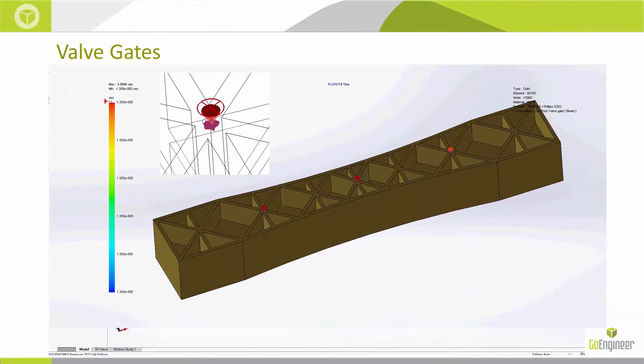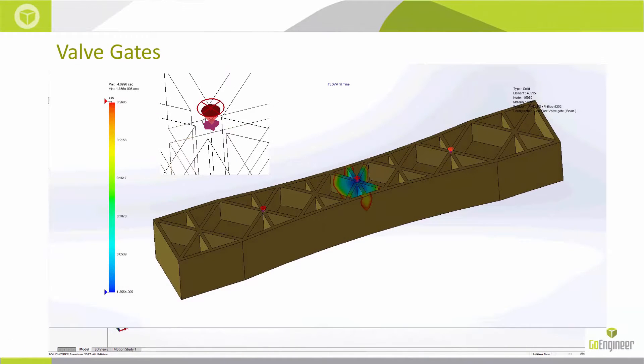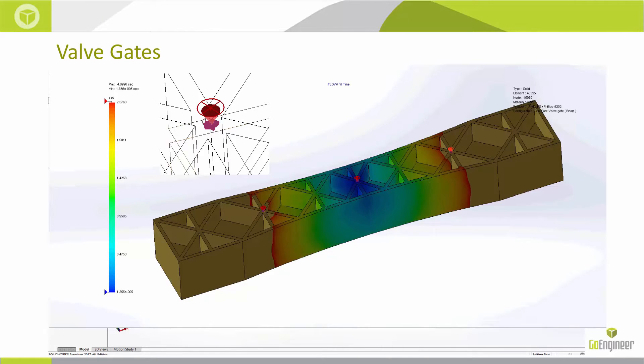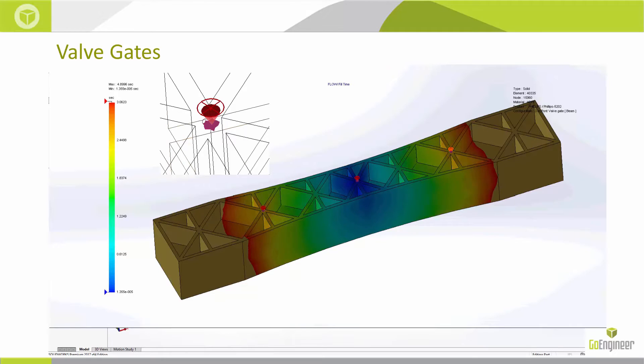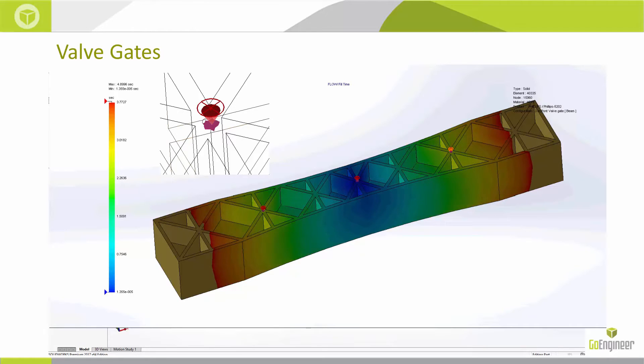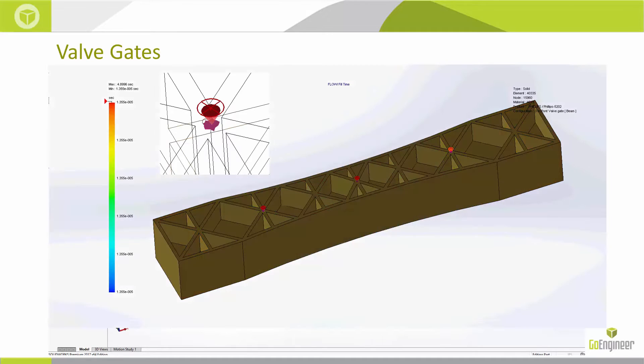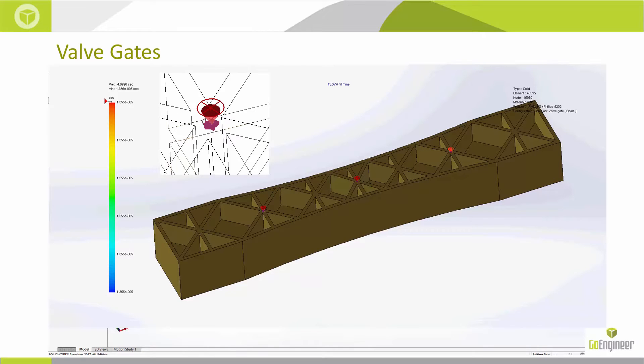The next step is the valve gates. Sequential valve gating is the process where you've got multiple gates that fill at different times. I'll show examples of this and how it can benefit you in reducing the part shot time and the pressures that the part sees, as well as weld lines.